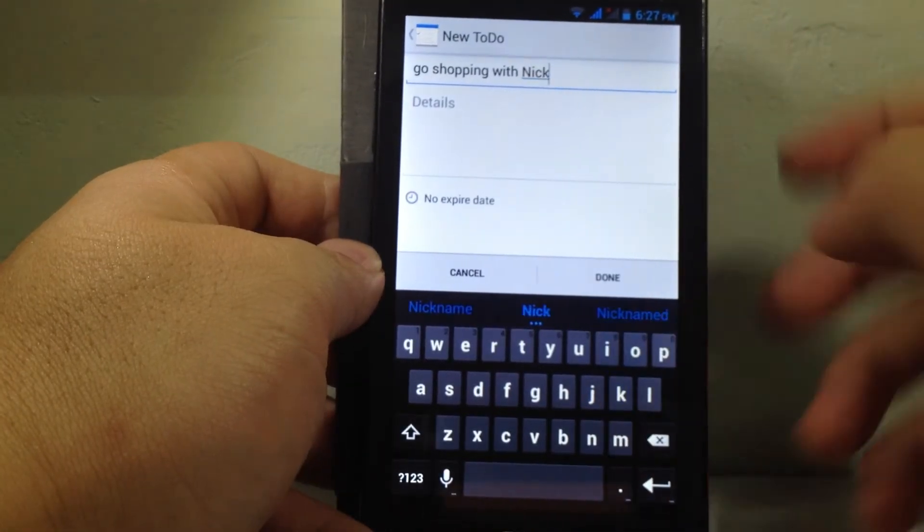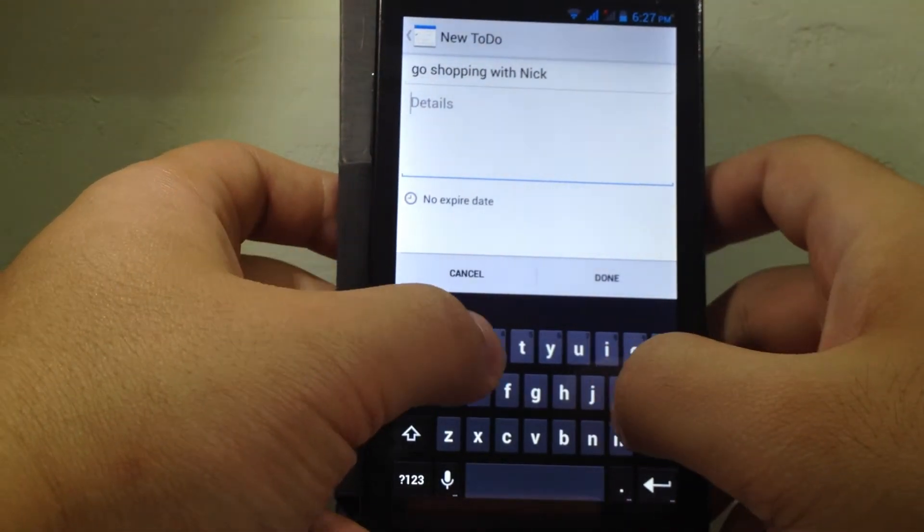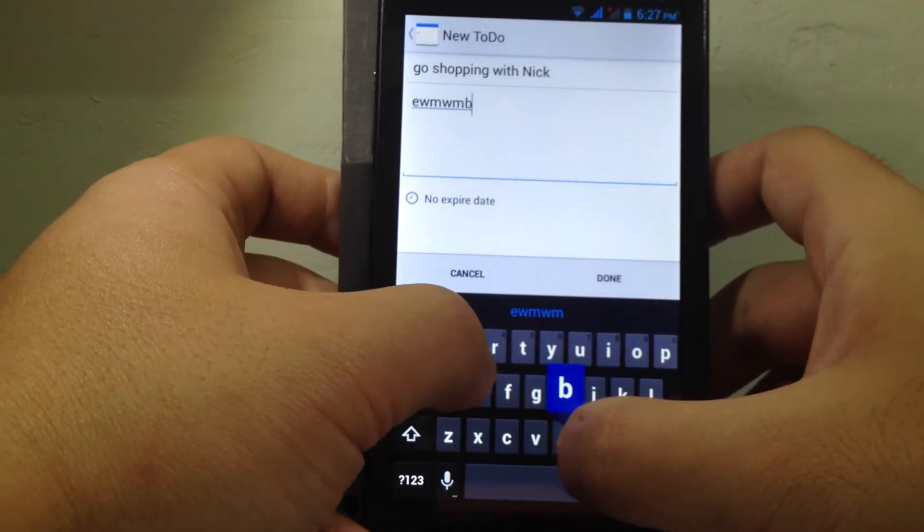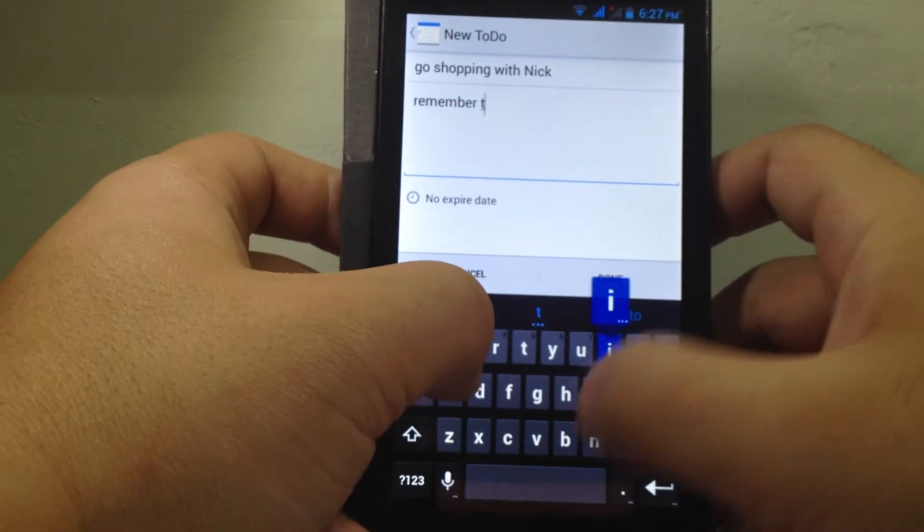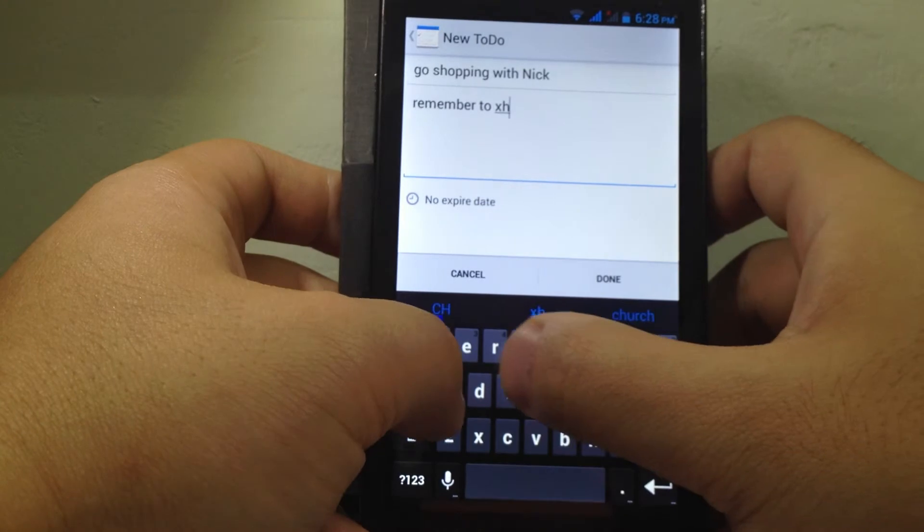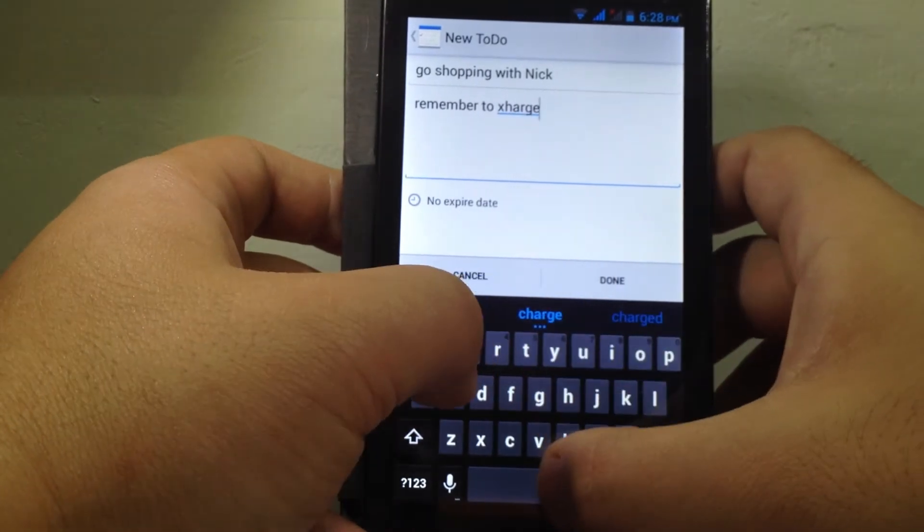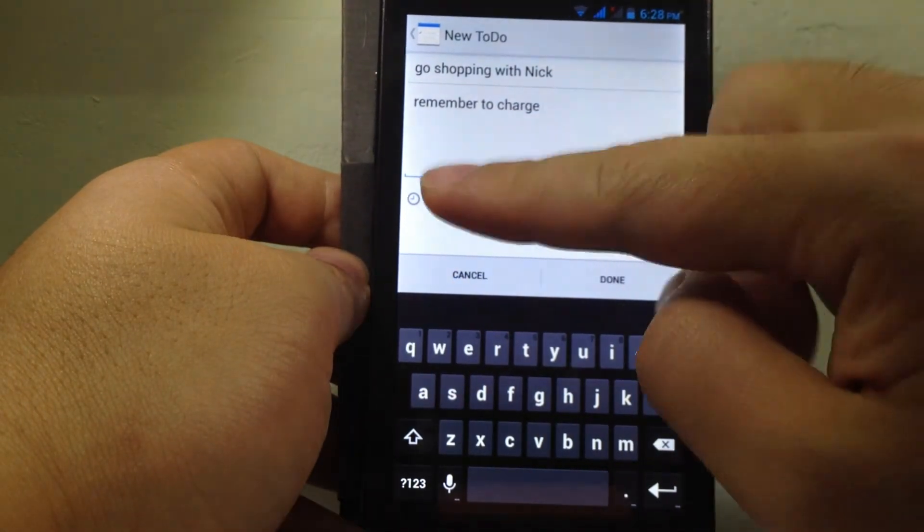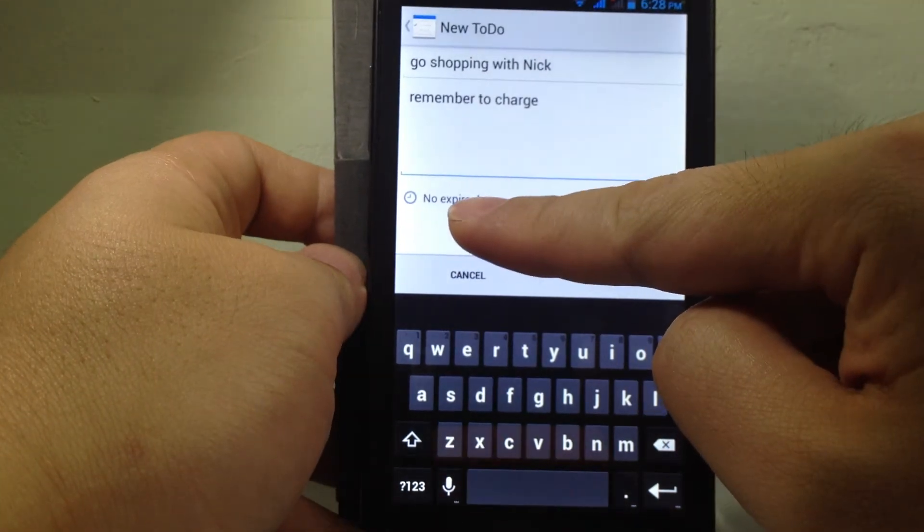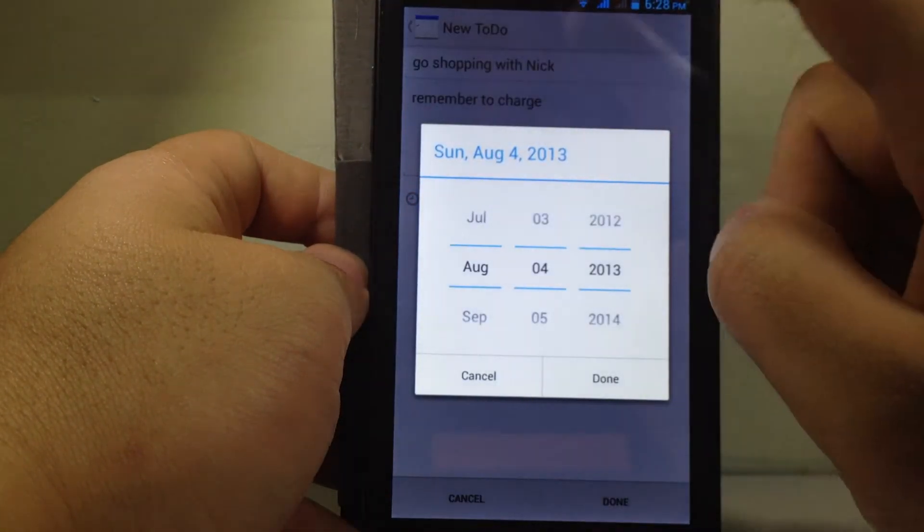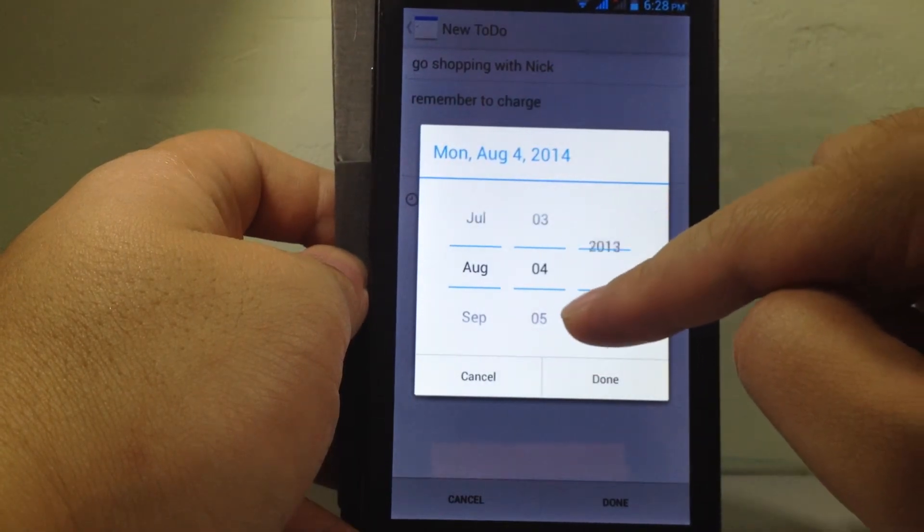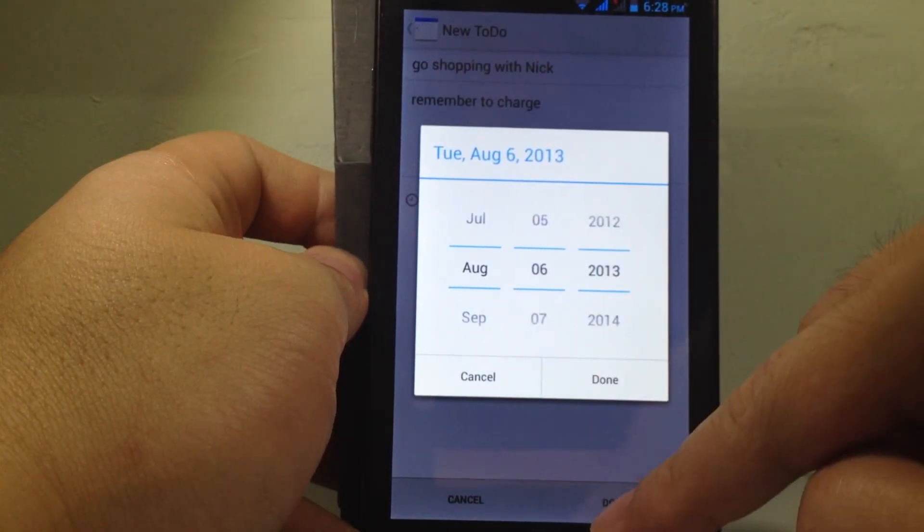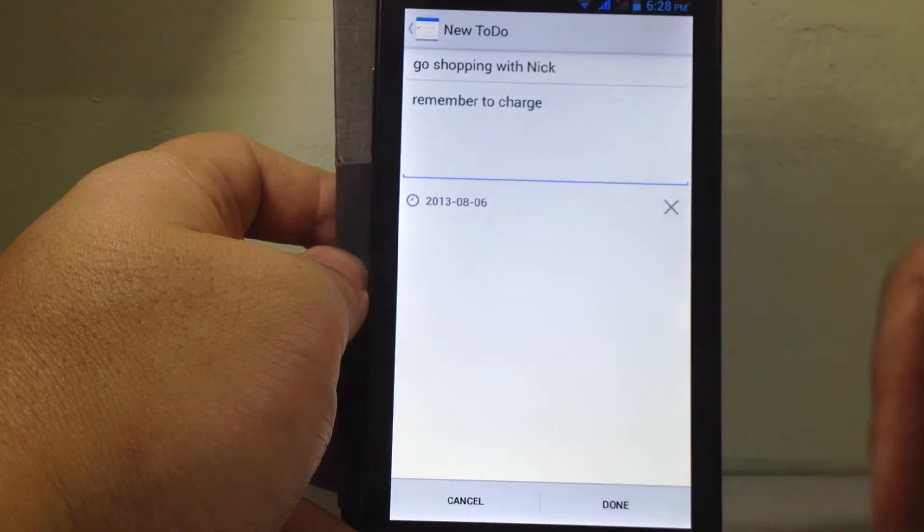You can also write some details. Remember to charge. And you can also add the expired day from here. The expired day is, for example, August 6, and then done. And then press done.